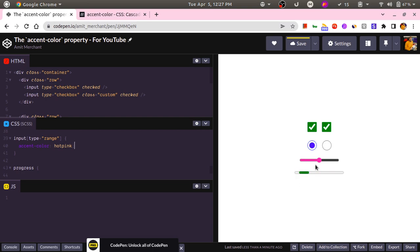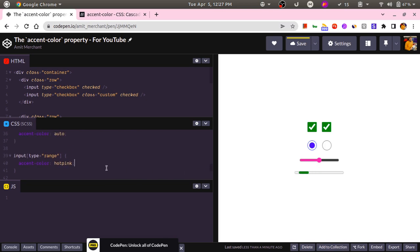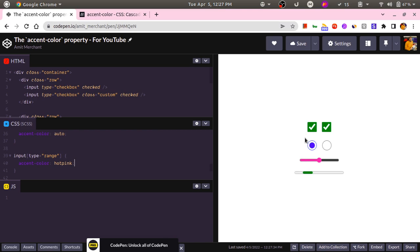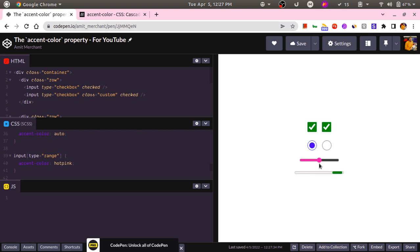Now there is one cool thing about accent-color: it is quite smart in choosing the background color of these elements. So if you can see, when we use a darker accent color, the background of this element is white. But as soon as we use lighter shades of accent color, let me change it to...